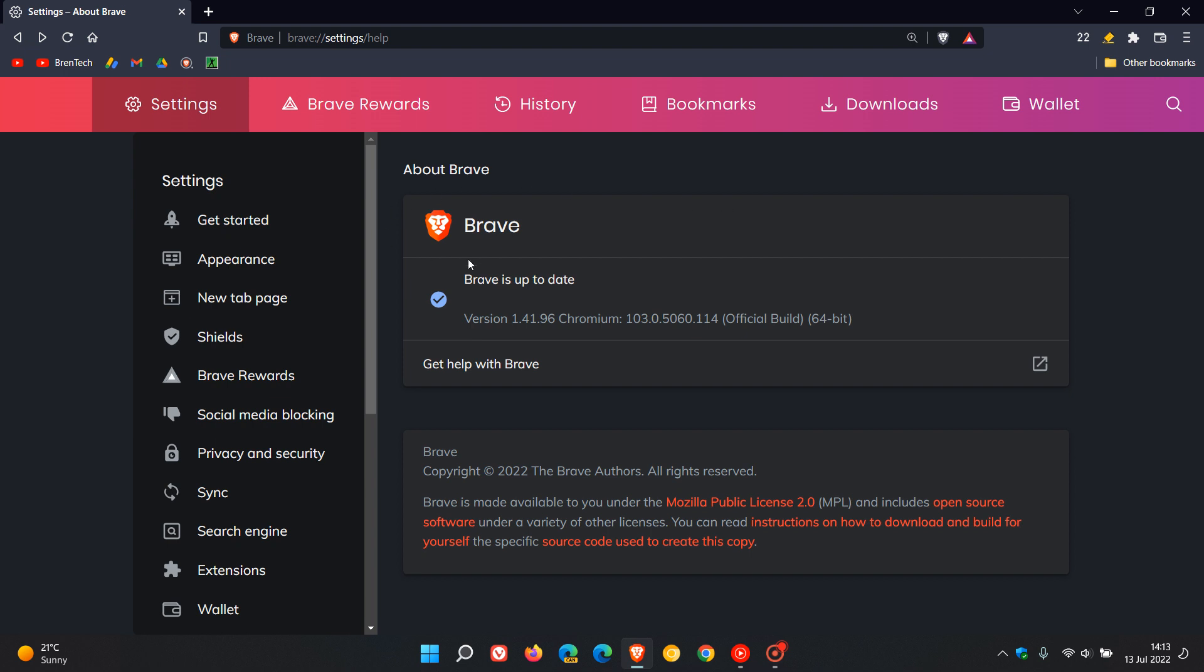The Brave web browser for desktop has received a version upgrade and this latest release started rolling out on the 12th of July and now pushes the version up to 1.41.96.